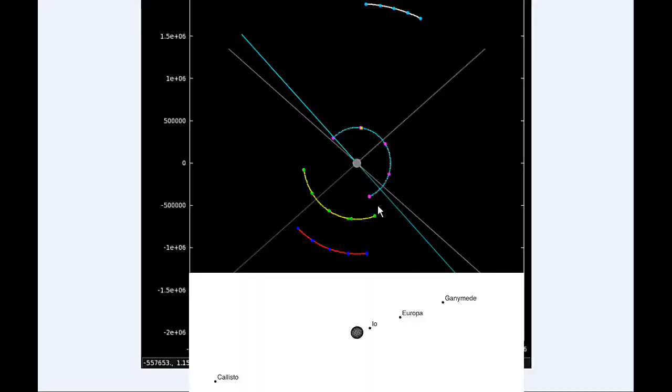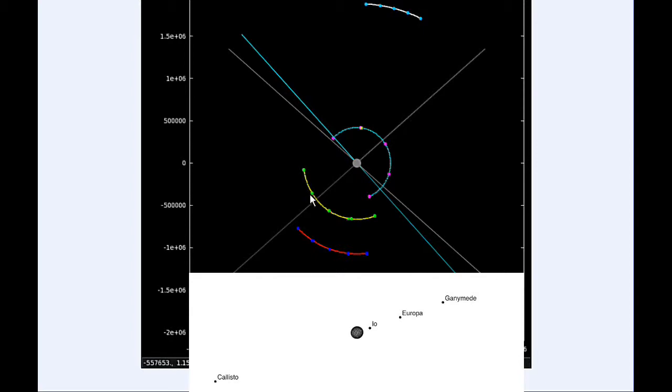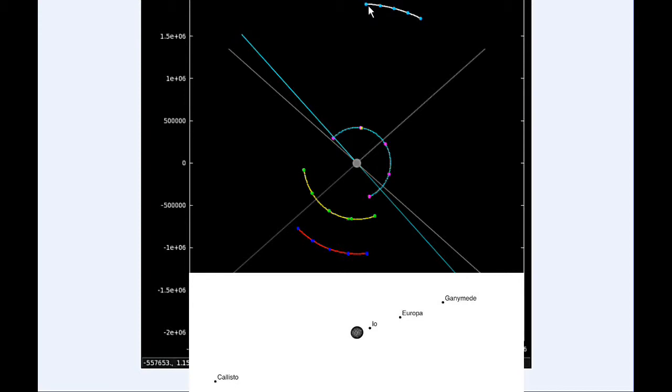Today Io begins the day in quadrant 4 heading east. Europa starts the day in quadrant 3 heading west. Ganymede spends all day in quadrant 4 heading east, and Callisto spends all day in quadrant 2 heading west.